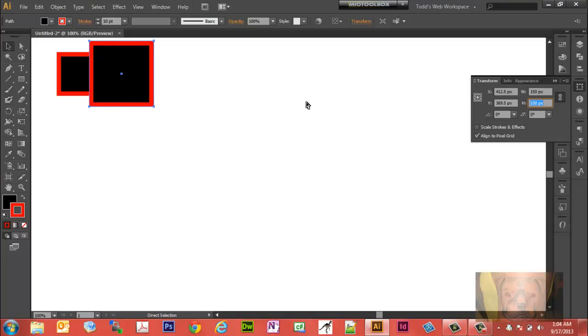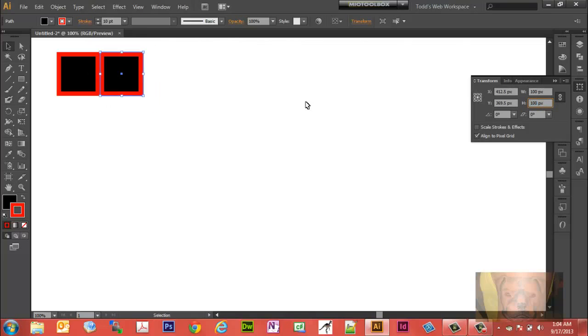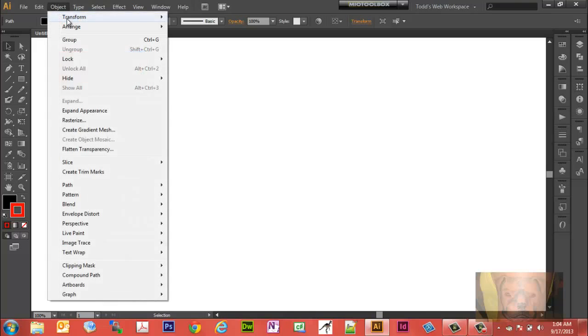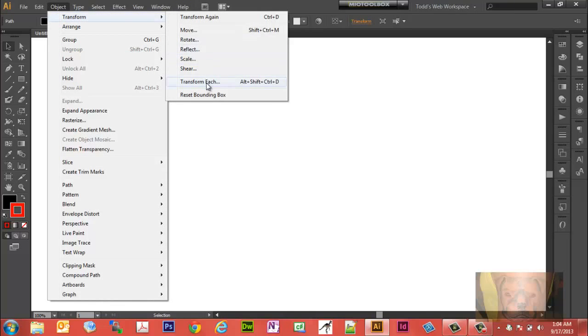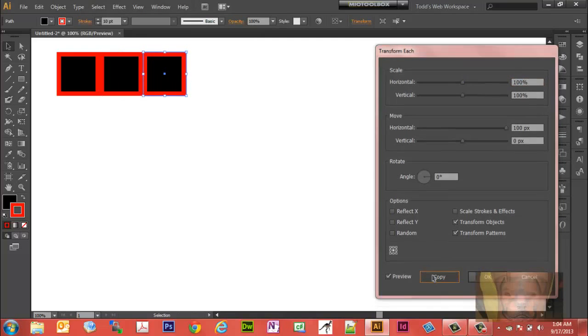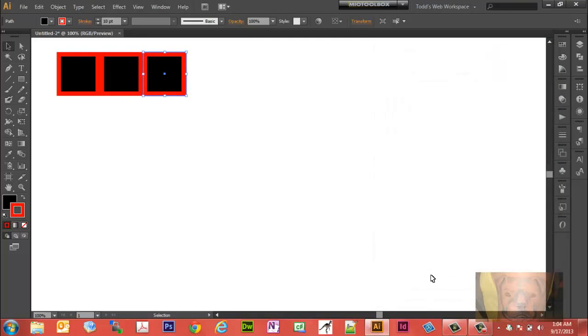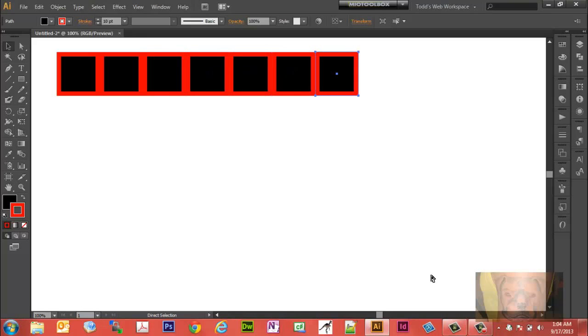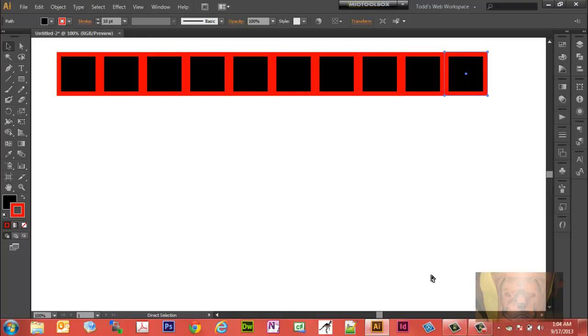I'm going to Command Z out of that. That's how you do that transform. Let me try one more thing. Object, Transform, Transform Each. We're going to make a copy, 100 pixels, move it over. And let's say I need 10 of them. On the PC it's Ctrl D, on the Mac Command D. Two, three, four, five, six, seven, eight, nine, ten. That should be ten right there.